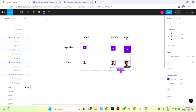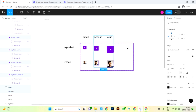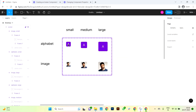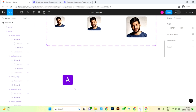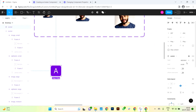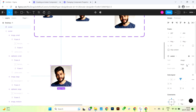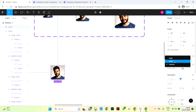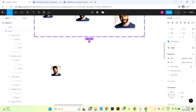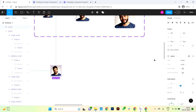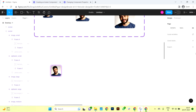Let's arrange the variant and test it. The outcome aligns with our expectations, and we've successfully crafted a flawless avatar component.